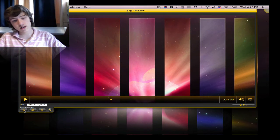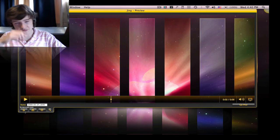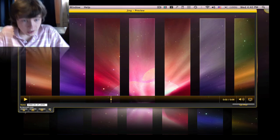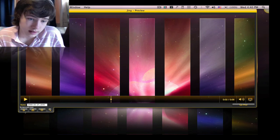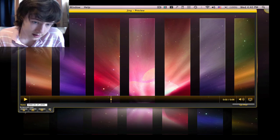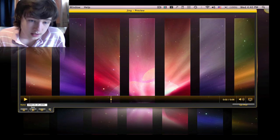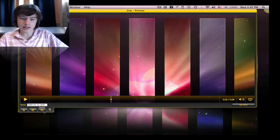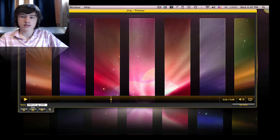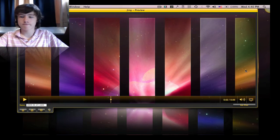Once you stop the recording, it will automatically take you to a custom media player for Jing. Once there, on the bottom left corner, you can go directly to screencast.com, save the video to your hard drive, or cancel the whole thing.